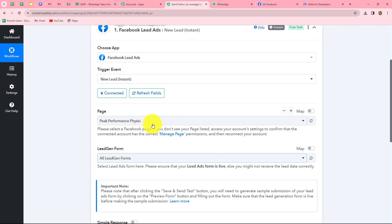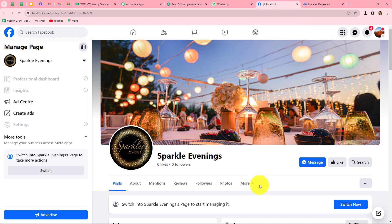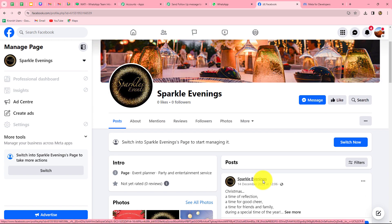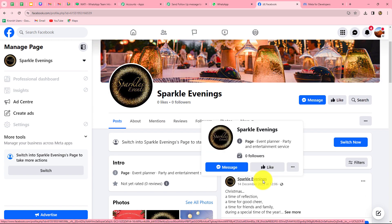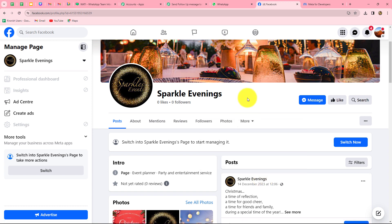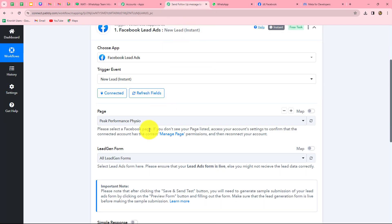In order to understand both these things, I'm going to take you towards my Facebook account. This is the page which I am running with the name Sparkle Evenings for my event management company. I want to promote this business with the help of a lead gen form created using Facebook lead ads. I want that as soon as a person submits the form with their details, automatically the response of that lead should be captured in Pabbly Connect. For that, first we will have to select this page as well as the form in Pabbly Connect.